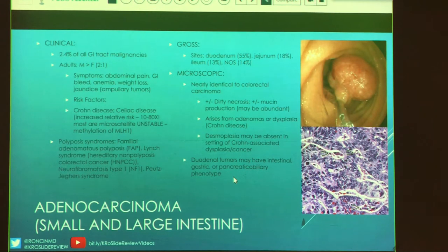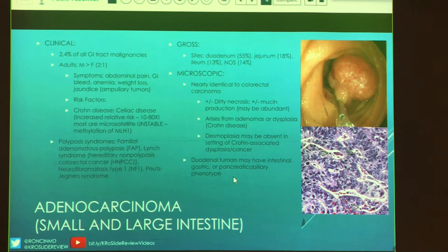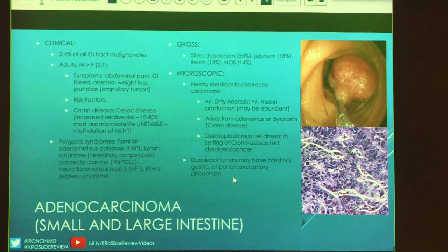Small bowel adenocarcinomas account for only 2.4% of all GI tract malignancies, far more common in men at 2:1. Symptoms are similar to other GI conditions; add jaundice or cholestasis if there's an ampullary tumor. Risk factors include longstanding Crohn's disease and celiac disease — relative risk 10 to 80 times increased. When associated with celiac disease, most are microsatellite unstable related to methylation of MLH1. Associations with polyposis syndromes also exist. Over half occur in the duodenum, about 20% in the jejunum, and 13% in the ileum.